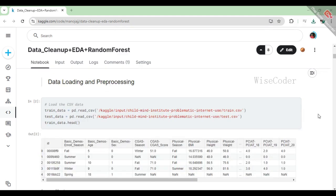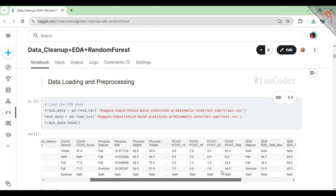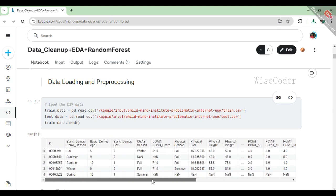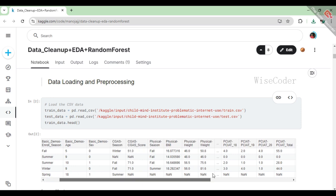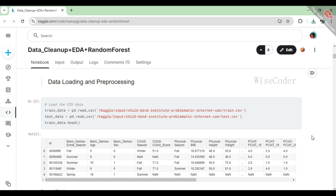In this part of the code, we are focused on loading and getting our data ready for analysis. First, we load our training and testing datasets from CSV files using Pandas, which makes it easy to read and handle tabular data. The training data is read from a specified path, and we store it in a variable called train_data, while the test data goes into test_data. After loading the data, we take a peek at the first few rows of the training dataset with the head function.